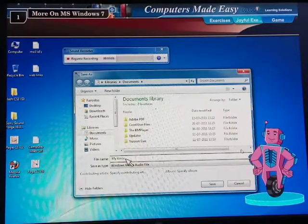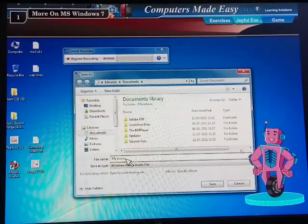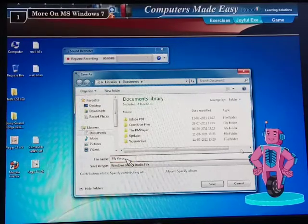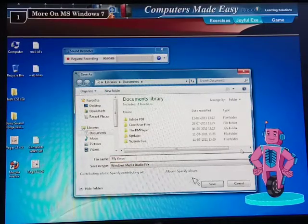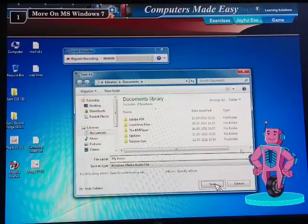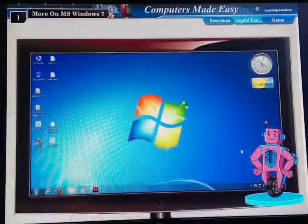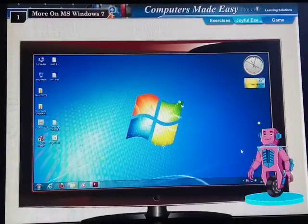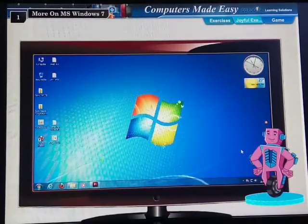Step 1: Give any name to the audio file in the file name text box. Step 2: Click the Save button. The recording is saved on the desktop. Now you can use it in different applications.